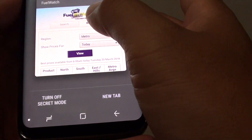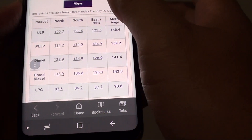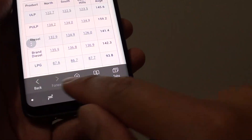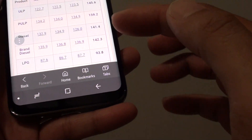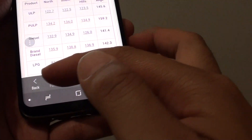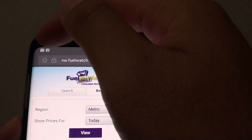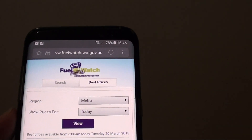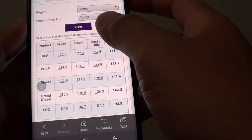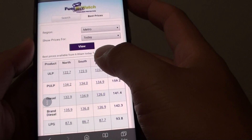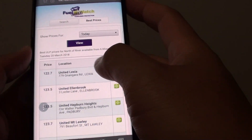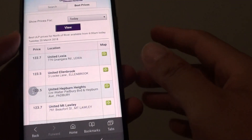Here you go — this is the secret mode page. You can see it has a different background color. It turns gray on the bar here, and it turns gray at the top as well. That is indicating you are in secret mode, so you can freely browse the web within this mode.